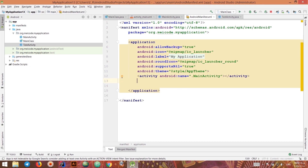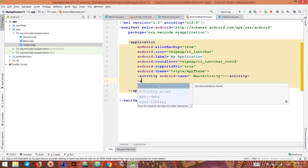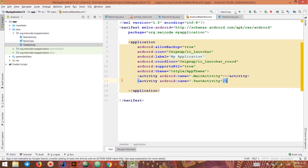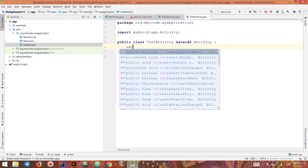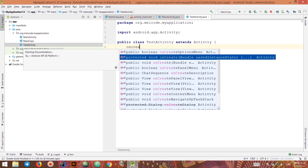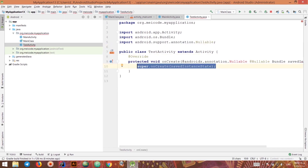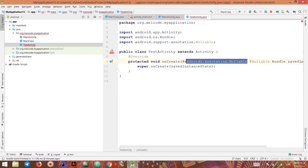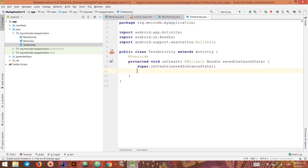Let's add it to the manifest inside the applications tag. I need to say activity TestActivity — and that's it. Now I have an activity, but it doesn't have any layout file to show to the user. We can initialize the layout inside the onCreate method of our activity — let's quickly override that.